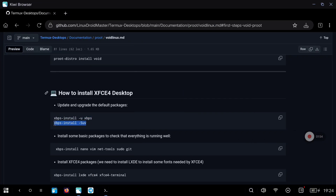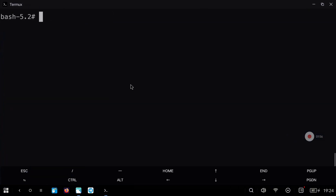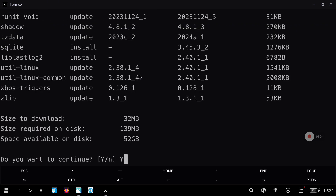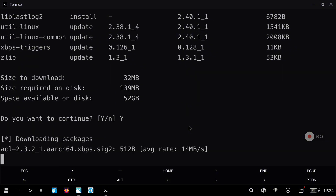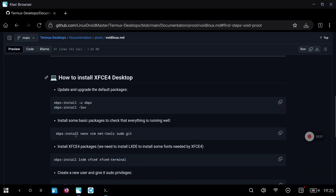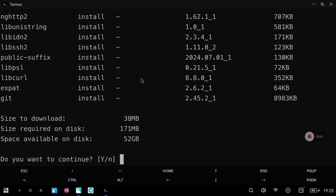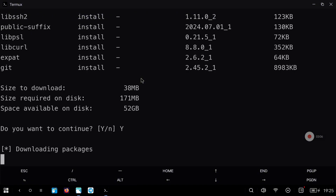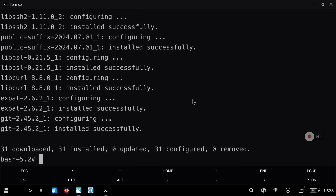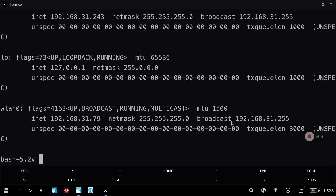Go to my repository and copy just the second command. Paste it into Termux — this can take a while, but after the process finishes we are ready to start doing some configurations. We are going to install some packages to check that everything is working fine. Copy and paste this command and after that we are going to be able to use nano and also ifconfig, because we have just installed the net-tools utility.